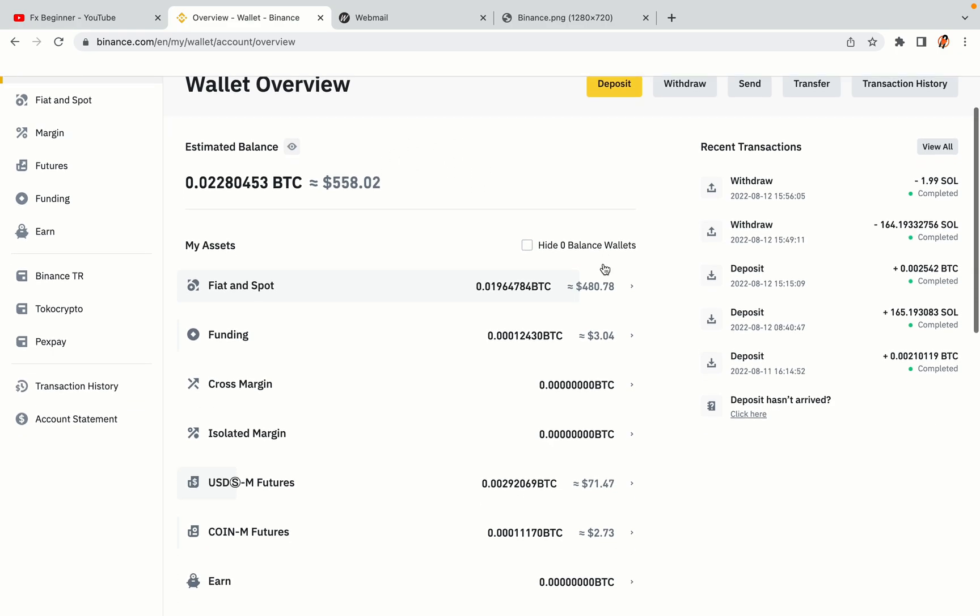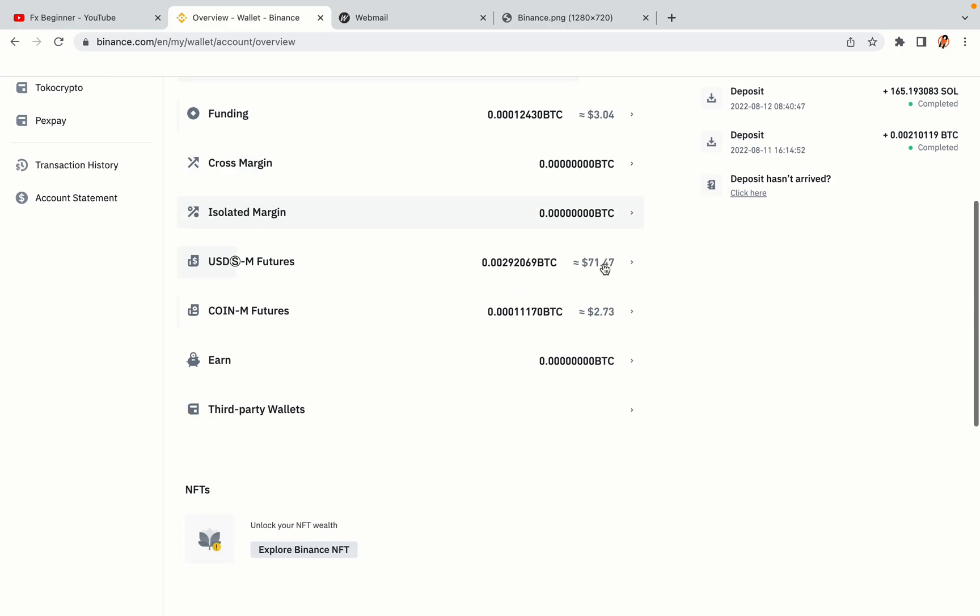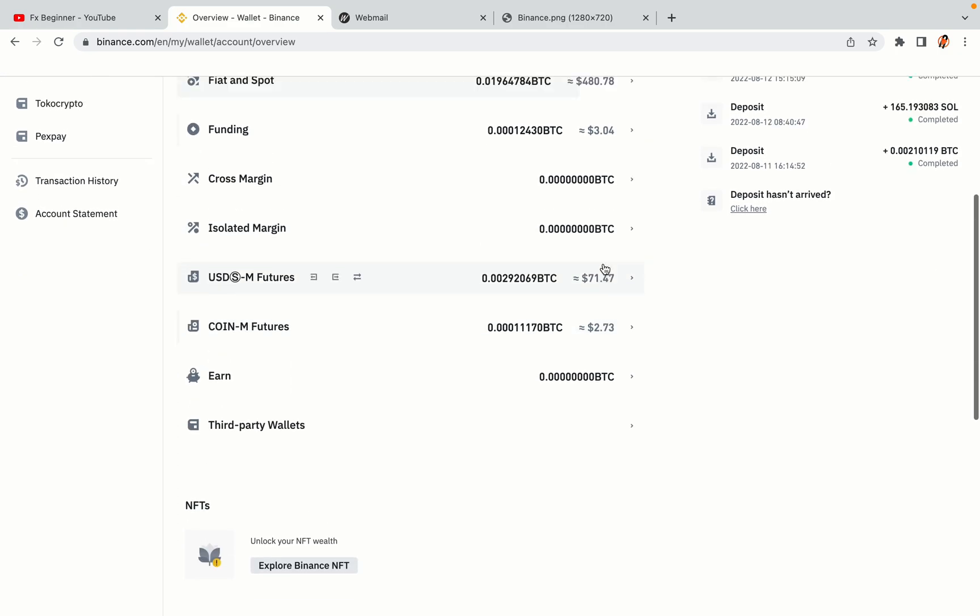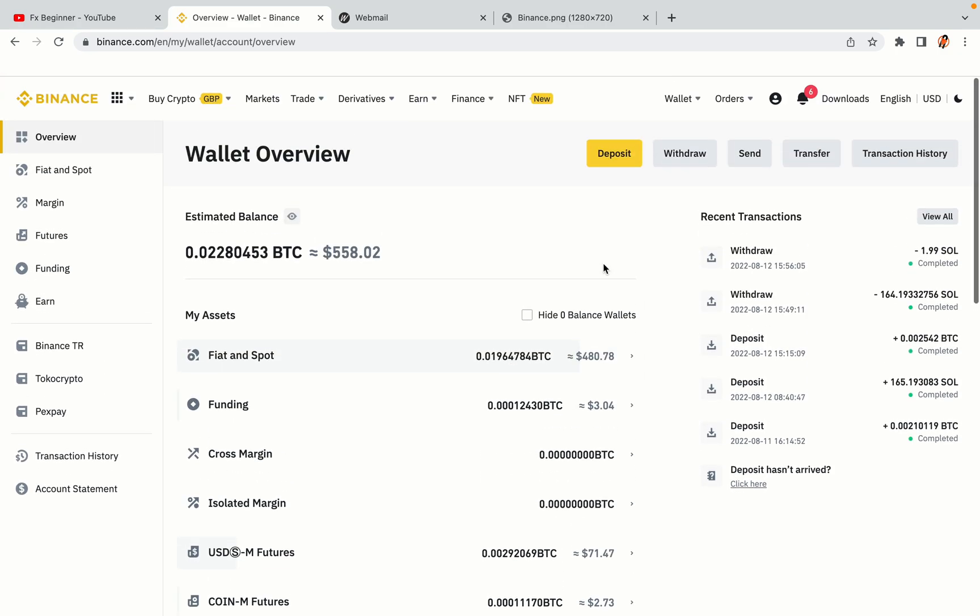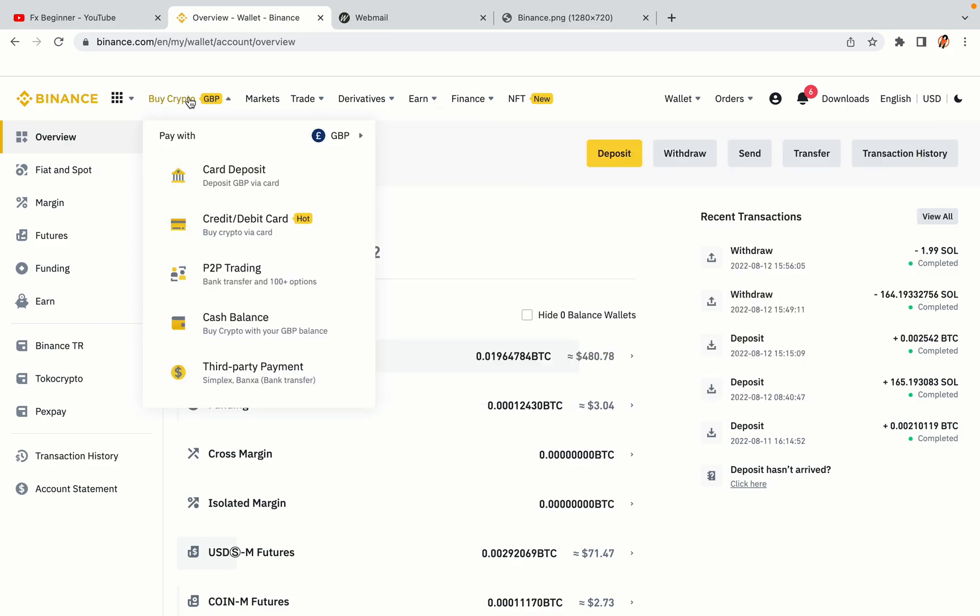Now your Binance trading account is fully set and you can start buying cryptocurrencies like Bitcoin, Ethereum and Cardano using your credit or debit card or direct bank transfers. Also you can make money by trading on Binance futures.